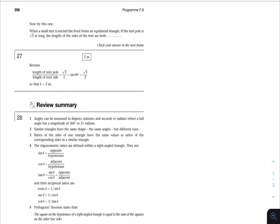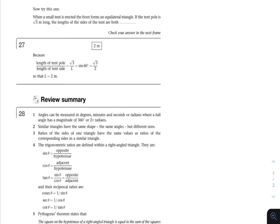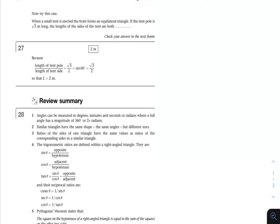Hi everyone, welcome back to another video. We're still going through the Keishar Engineering Mathematics book and we've reached a review summary of the trigonometry chapter, so we're going to go through that today. The first thing we're going to start with is the exercise from the last video, so if you haven't watched that, you might want to. We were going over the equilateral triangle and we'll continue from there.